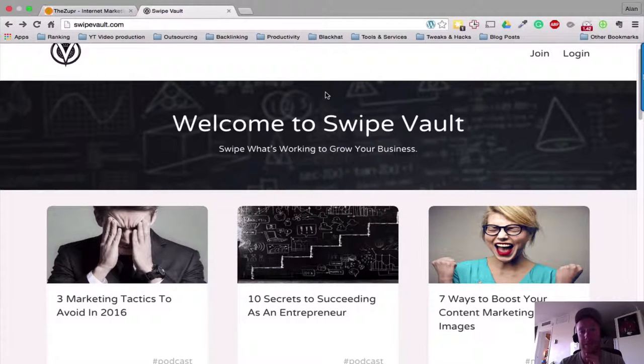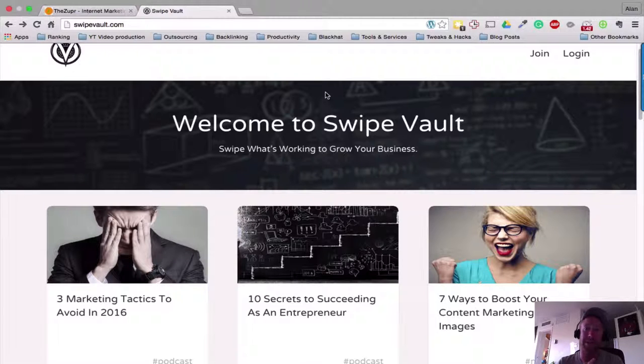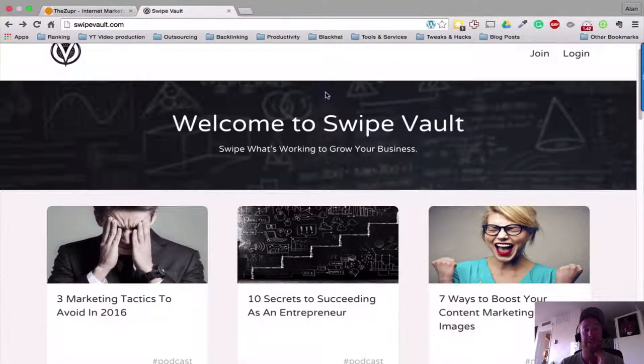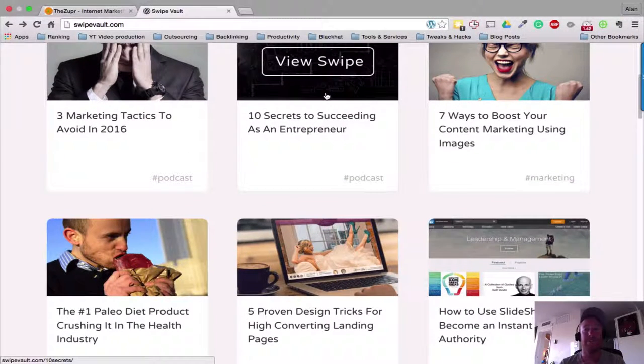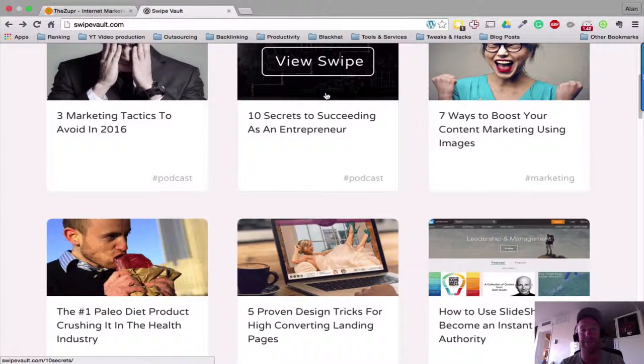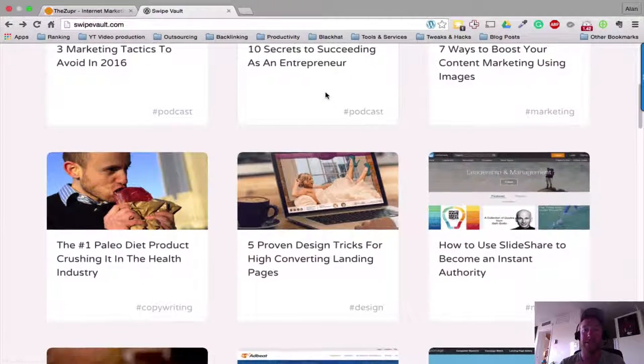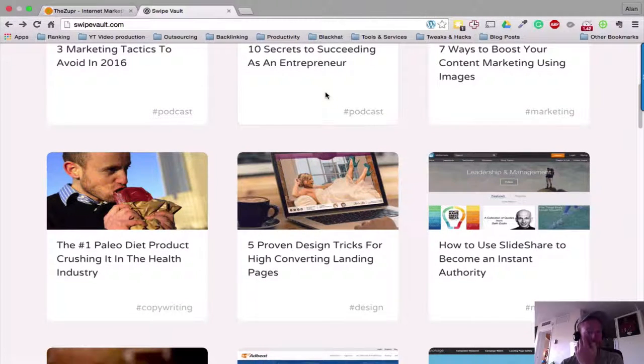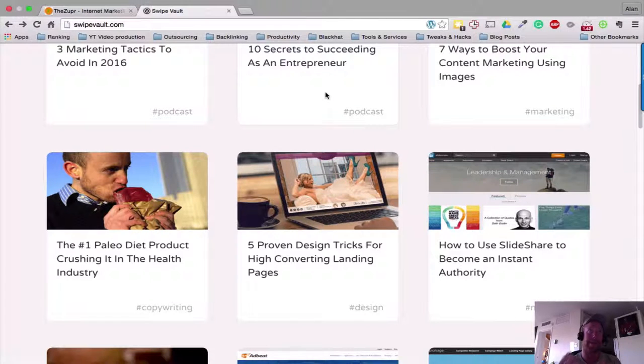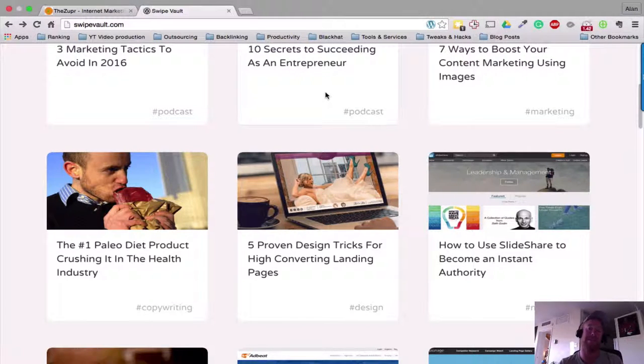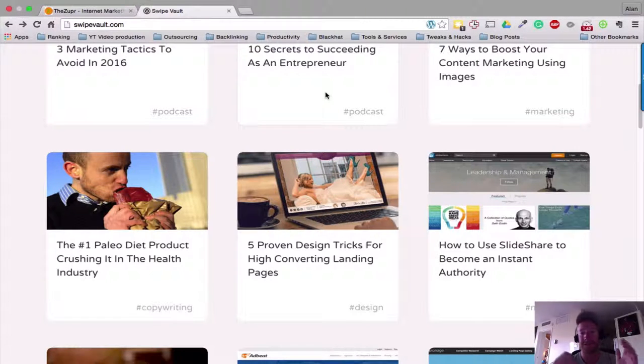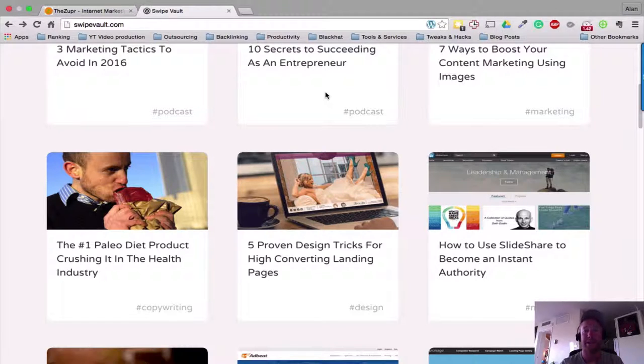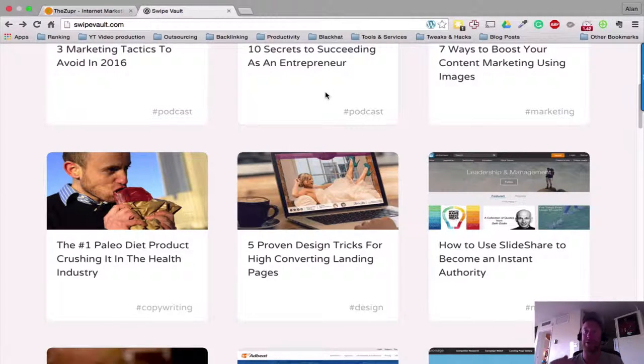If you go to Swipe Vault as a non-member, this is what you will see. You can see a selection of some of the courses that they have put together and the swipe kits. So what a swipe kit is, is essentially a piece of content or video, an article, it's research that the Swipe Vault team and Chris Luck himself have done on a certain technique that might be